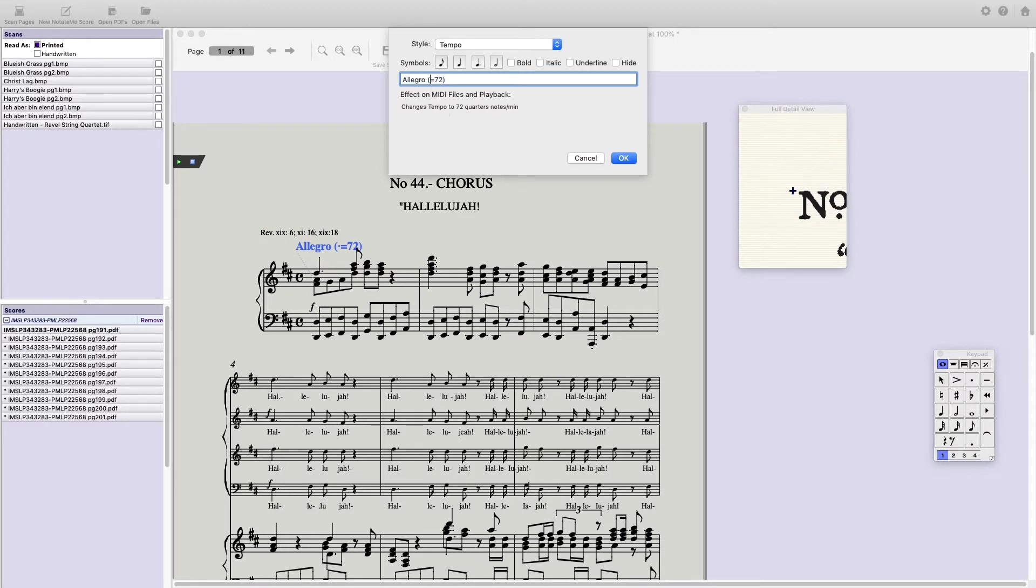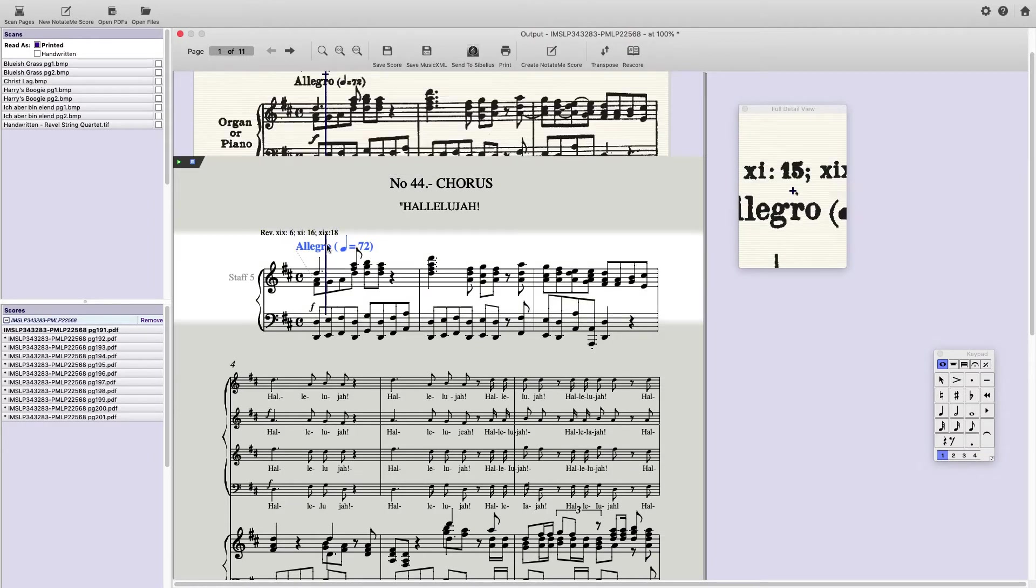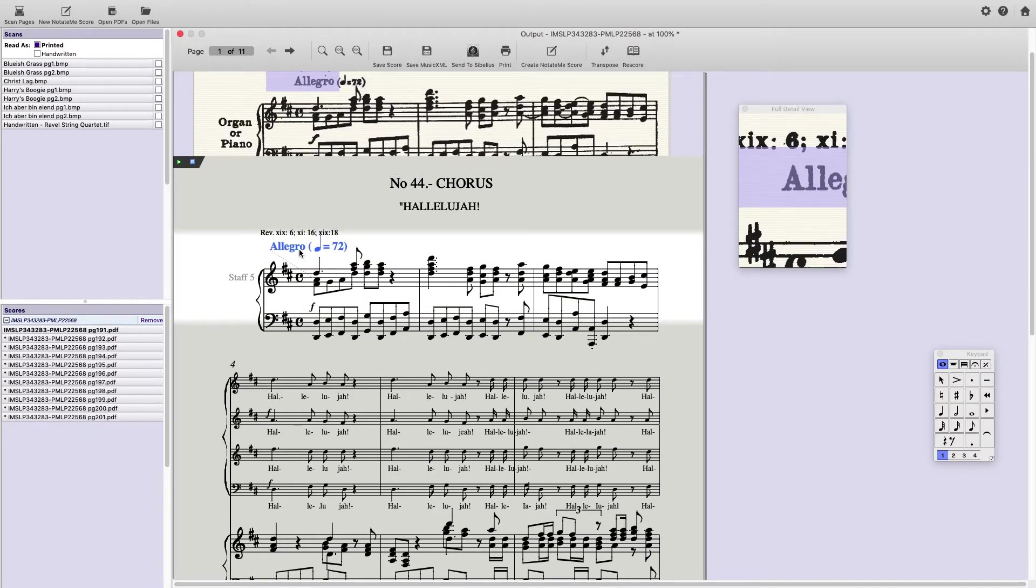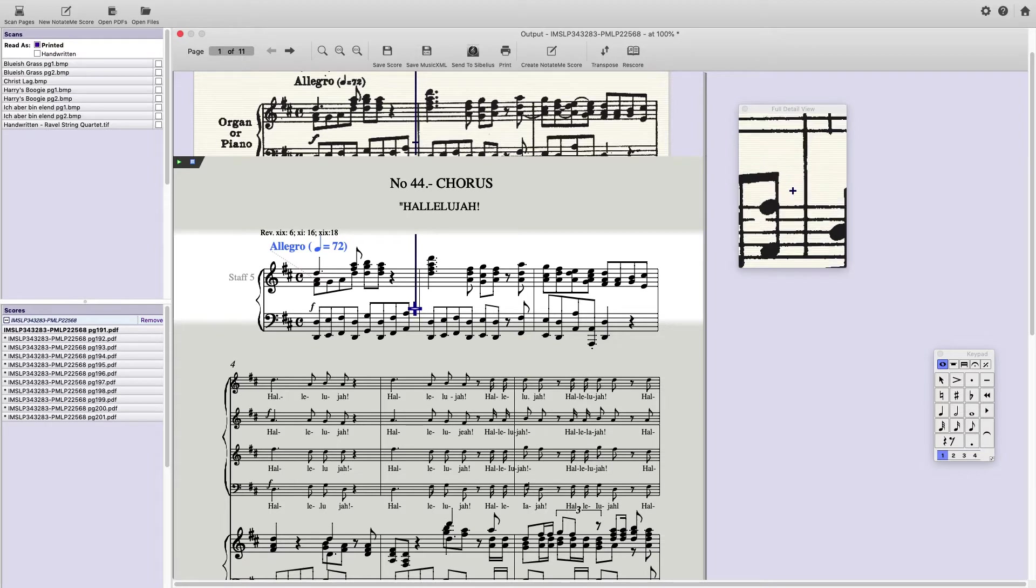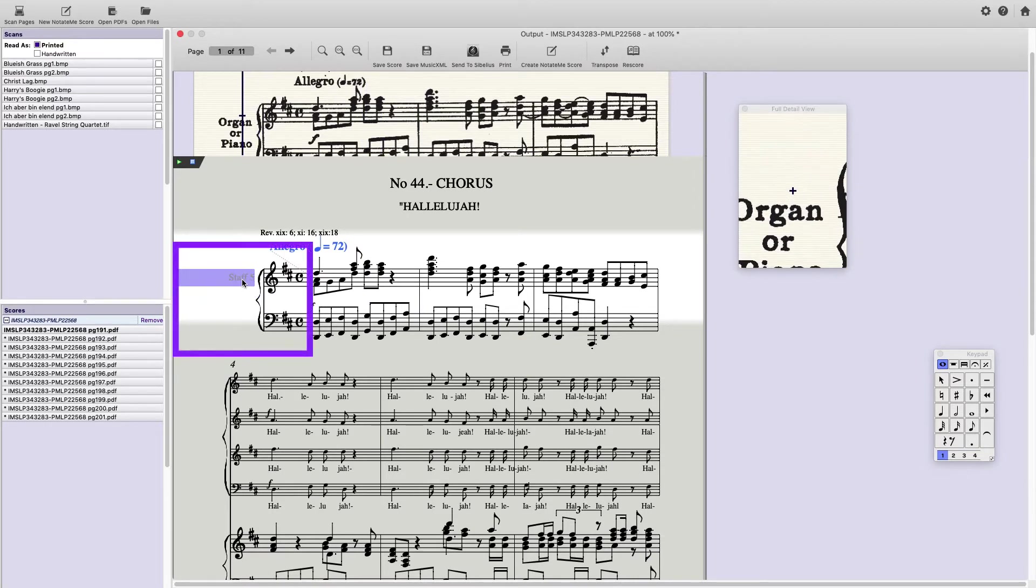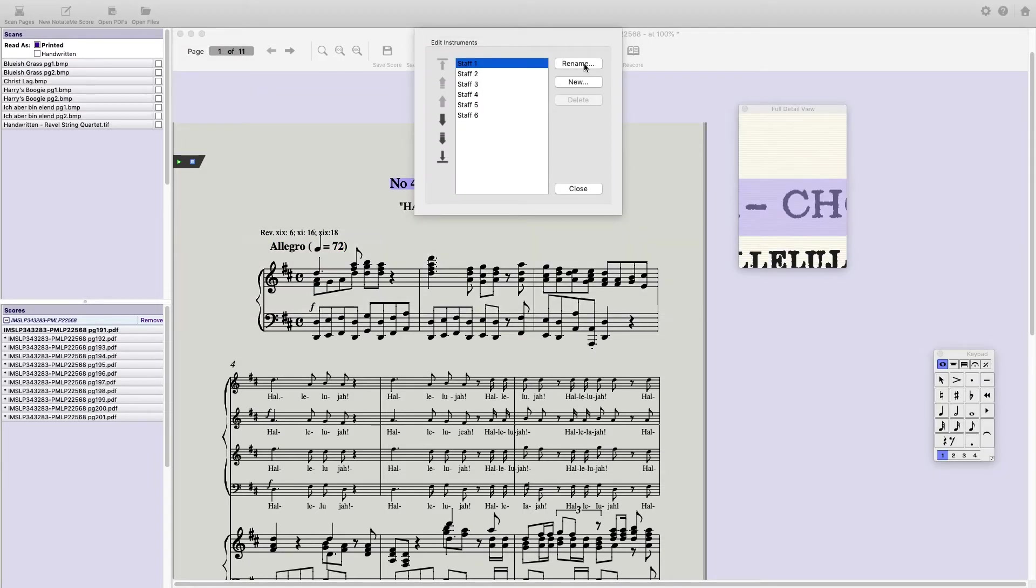Notice it's correctly defined as Allegro quarter equals 72. Let's set the instrument names. If I go to the left here, you'll see this ghosted Staff 5. I'll double click that, and I get the Edit Instruments pane.